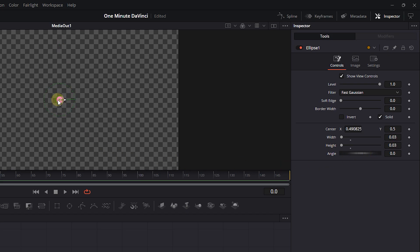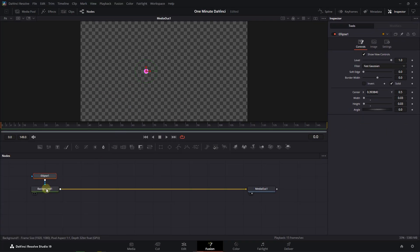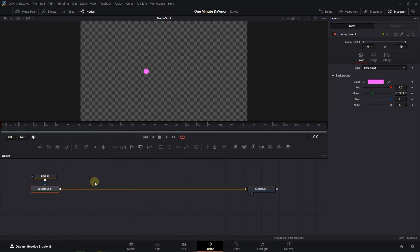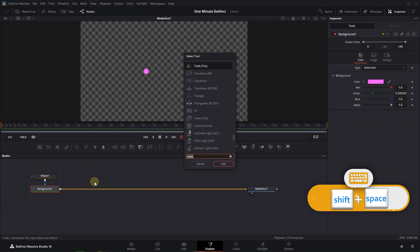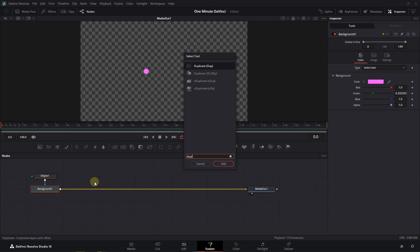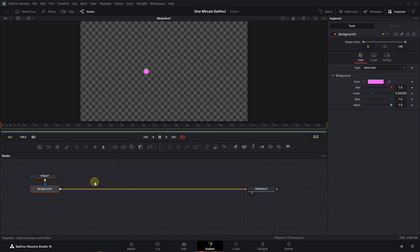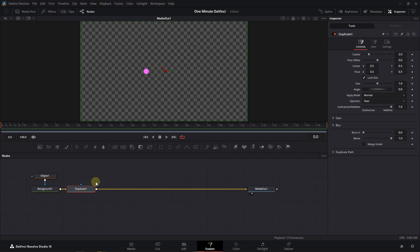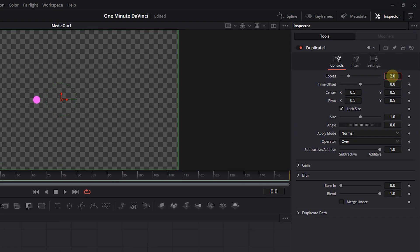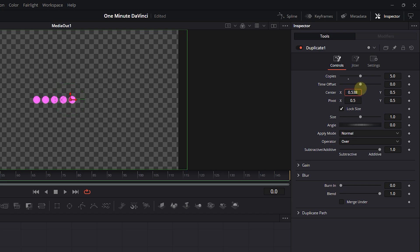Drag the Ellipse a little to the left side. Select the Background node, press Shift plus Space, search for Duplicate, and add it. Set Number of Copies to 5 and Center X to around .53.